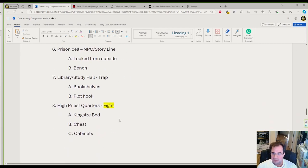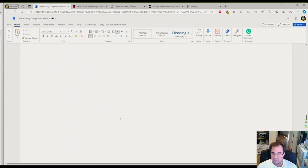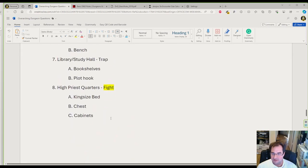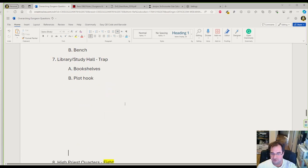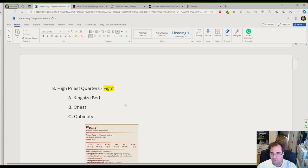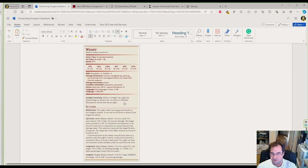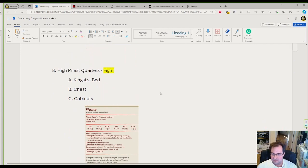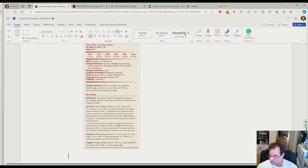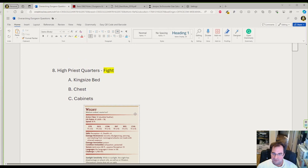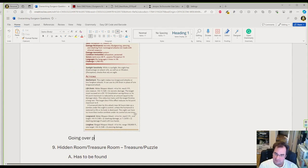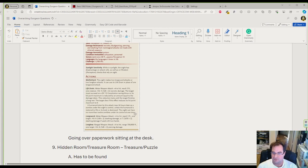We're going to the wight, our last fight. The wight could be a priest turned undead, but we need to give him a purpose. When the players walk in, he's going over some paperwork sitting at his desk. We can take it from there what we want to do with this paperwork.